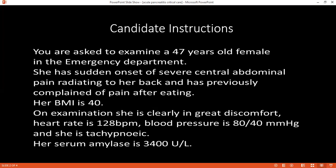Can you tell me the factors included in the Glasgow criteria? There are eight criteria in total. First, partial pressure of oxygen less than 8 kilopascals. Age more than 55 years. Neutrophils more than 16,000. Calcium less than 2 after 48 hours. Urea level on renal function test more than 16. Lactate dehydrogenase more than 600.